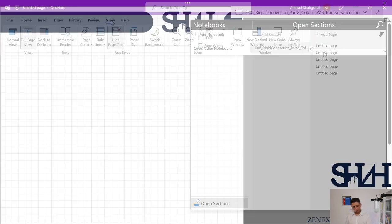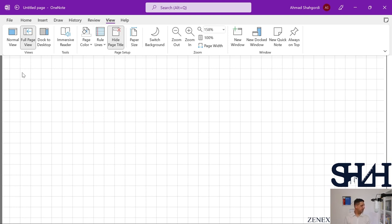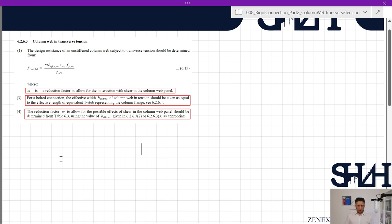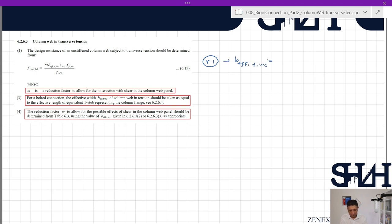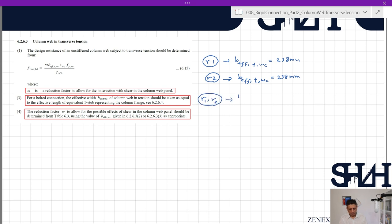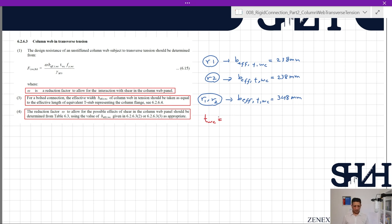According to the table, we can now write: for row 1 as an individual row, beff,t,wc = 238 mm; for row 2 as an individual row, beff,t,wc = 238 mm; and for rows 1 and 2 as a group, beff,t,wc = 348 mm. For HEB300, the web thickness twc = 11 mm, fy,wc = 355 MPa, and γM0 = 1.0.